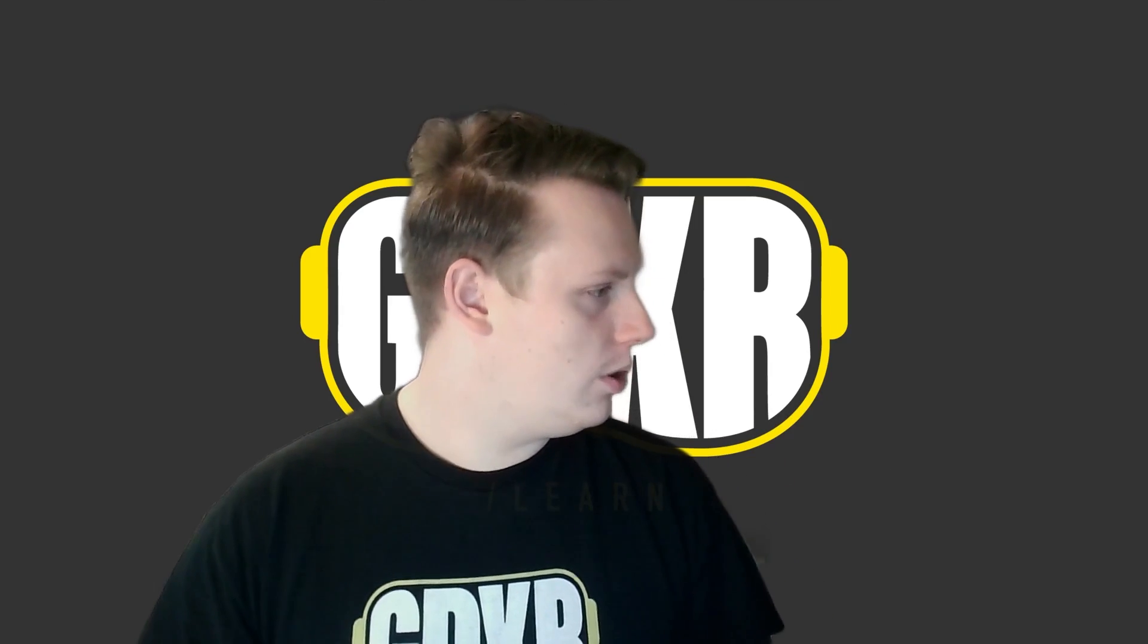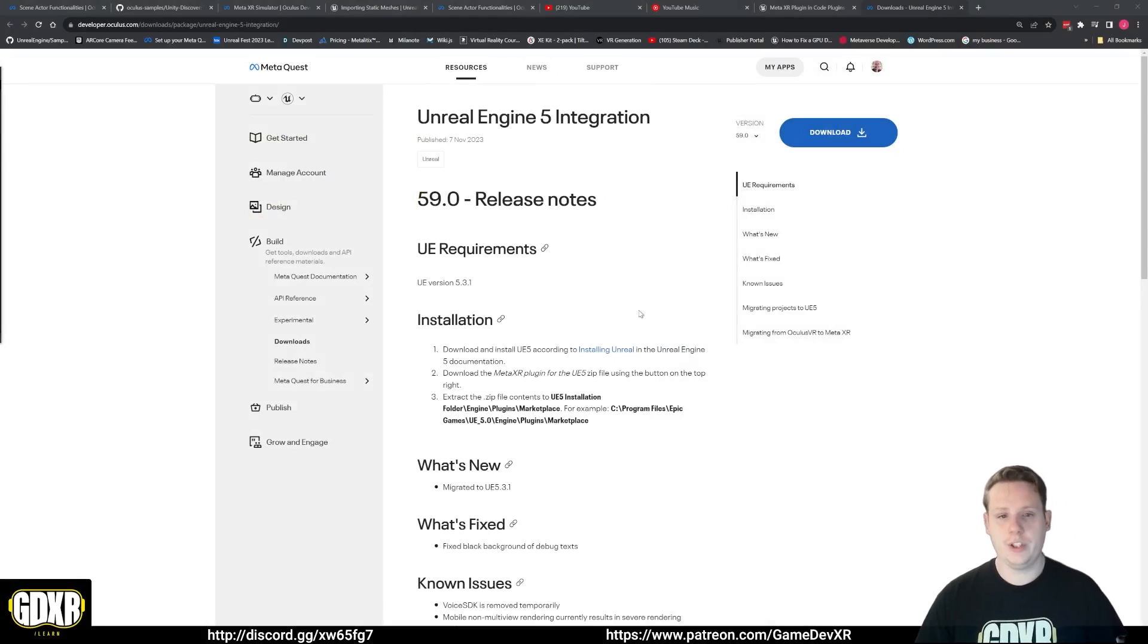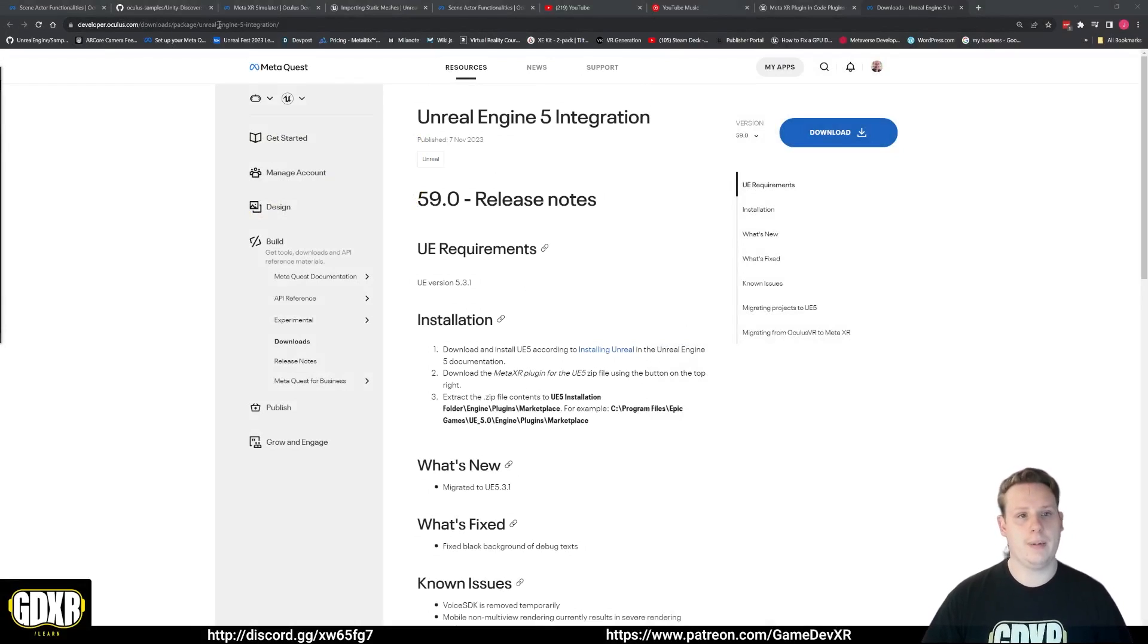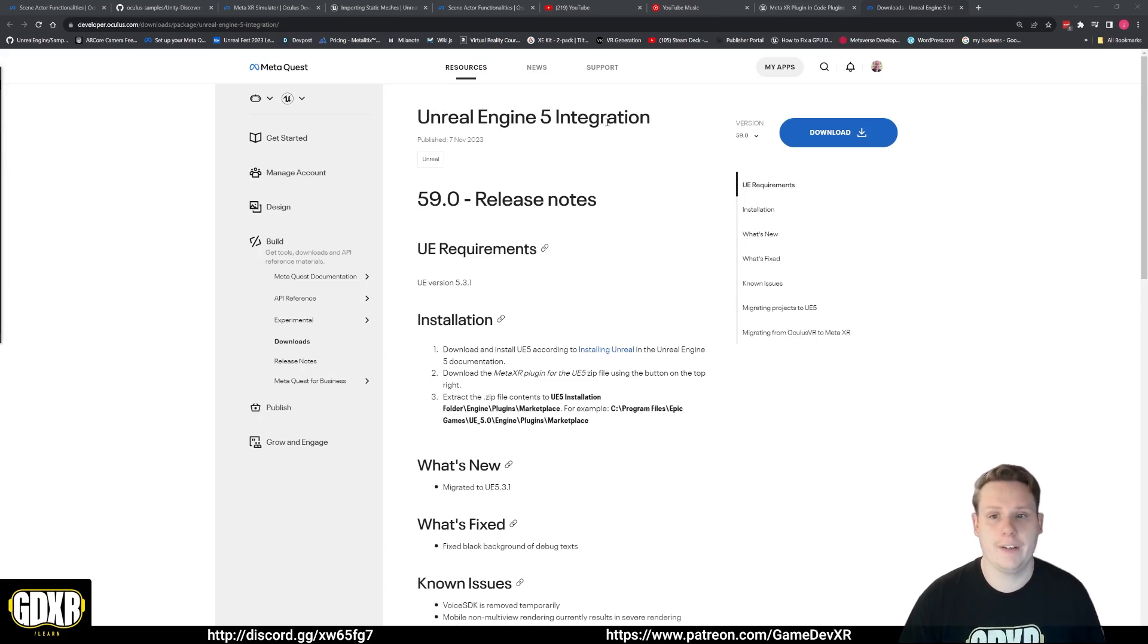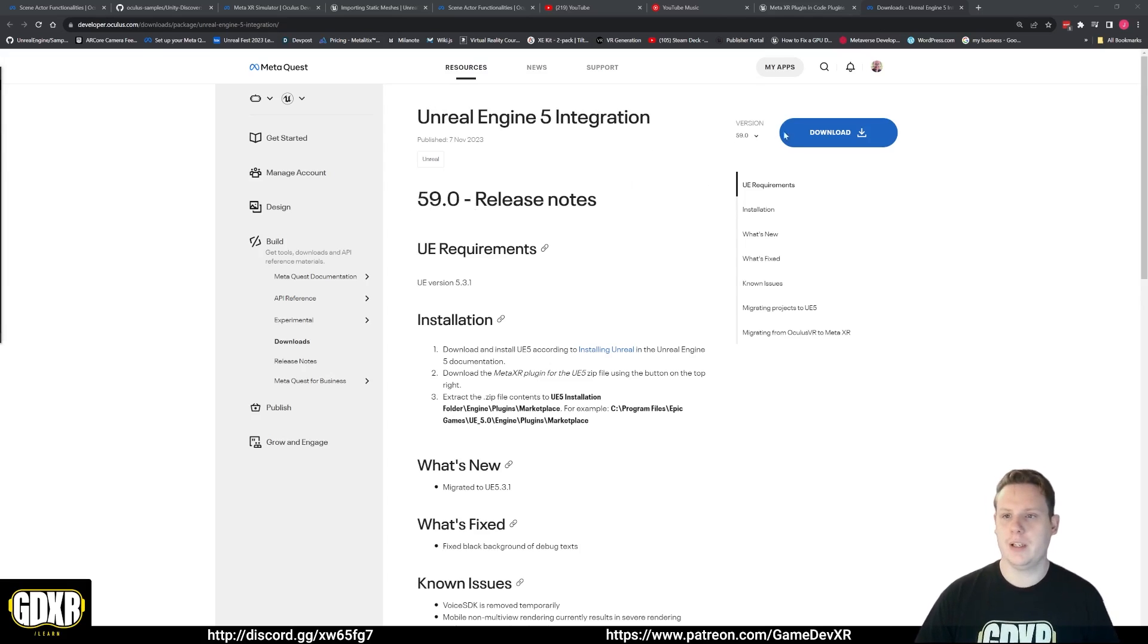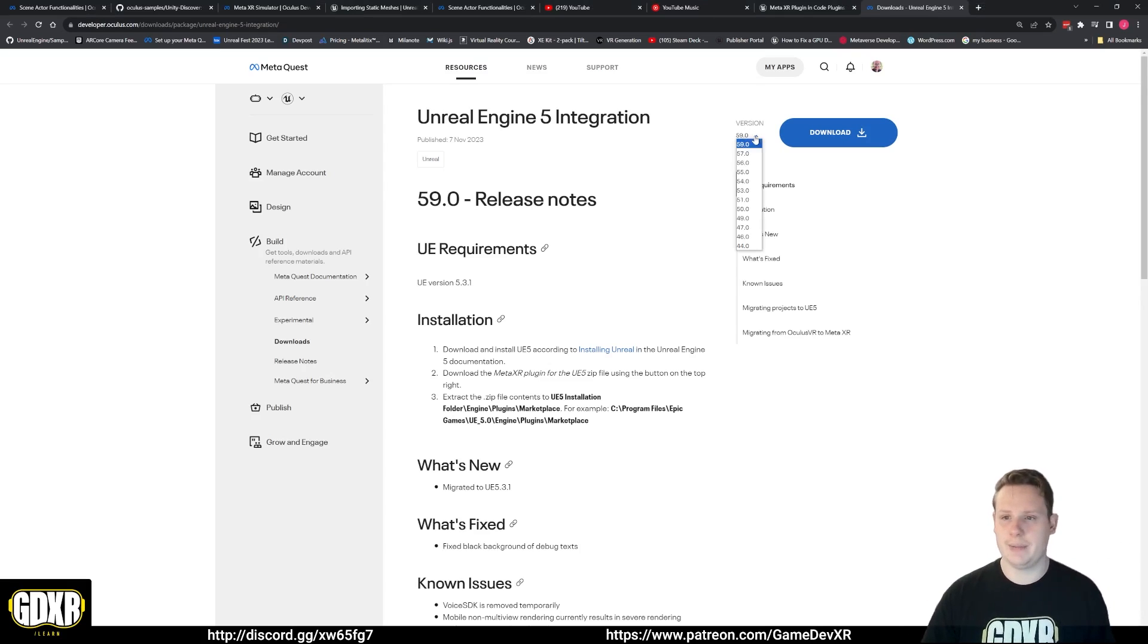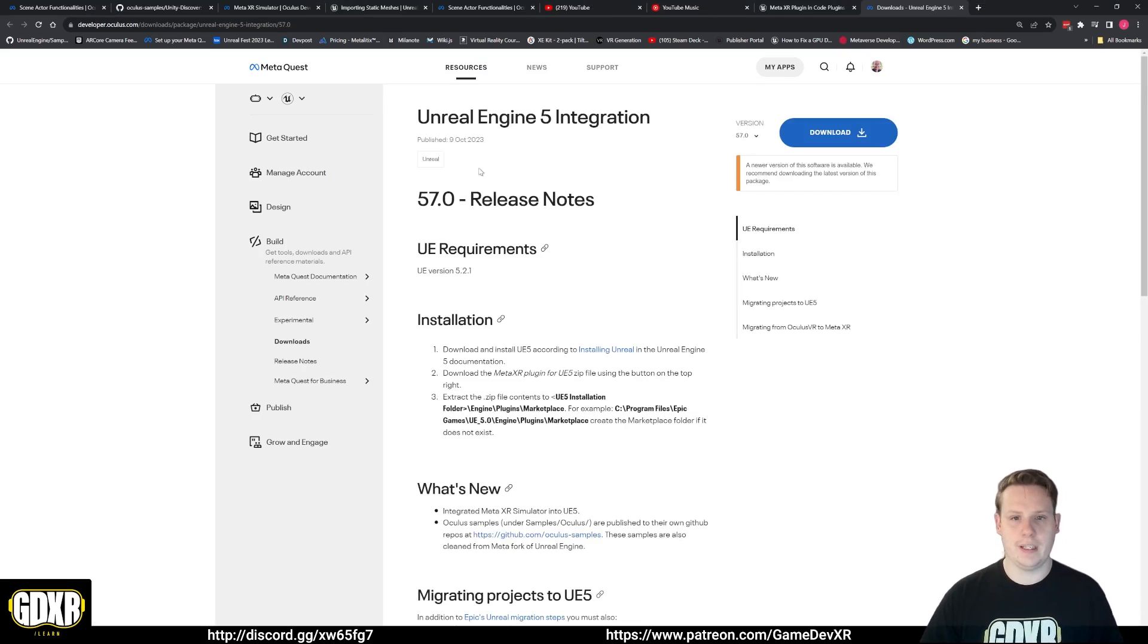If we jump over to the PC, we can head over to developer.com.oculus downloads packages. I'll put a link in the description and you'll see here that we have Unreal Engine 5 integration. This is 59.0 release notes and we've got version 59 here.